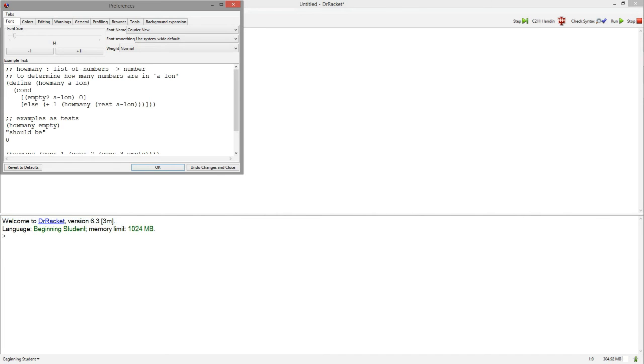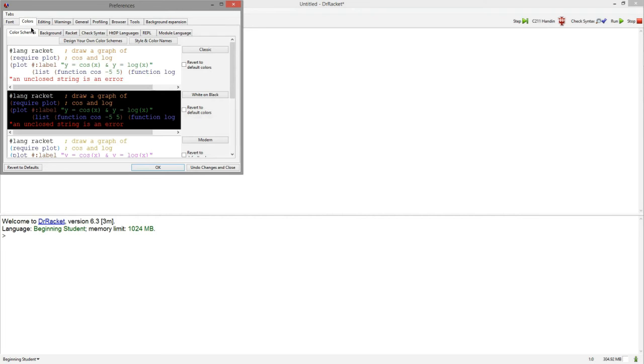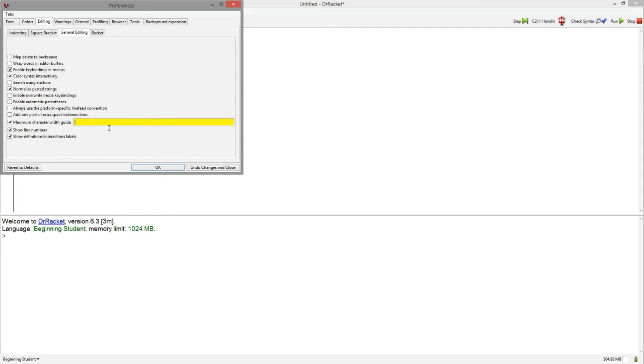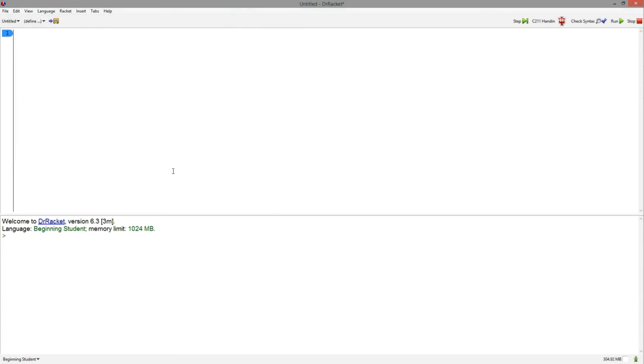Here in the preferences, you can change a lot about Dr. Racket. You can change font size, change the color scheme, and do some general editing. For example, you can show line numbers, add a maximum character width guide, which can be super helpful, and change the amount. So make it 72 for example. All these options can be really helpful when you code.